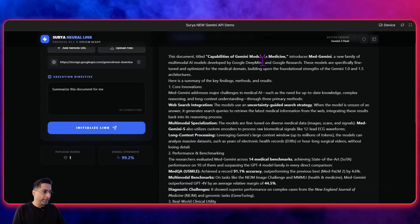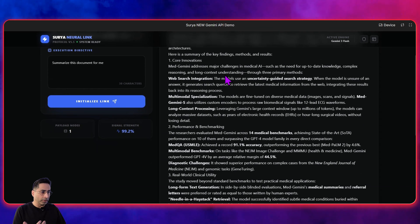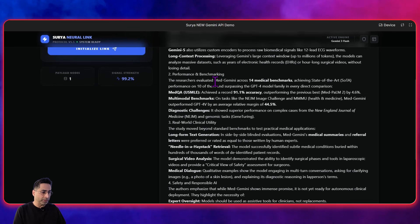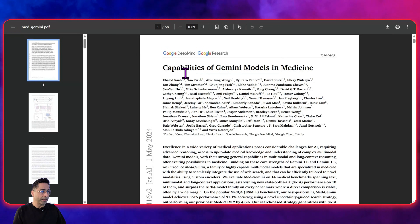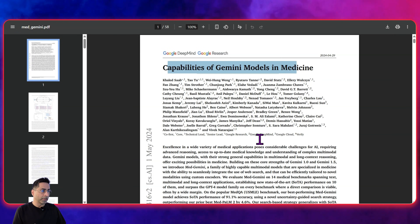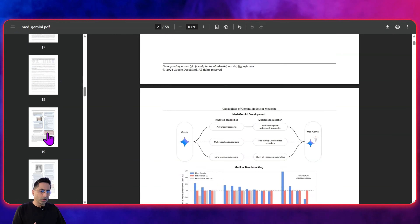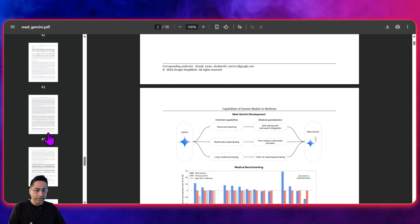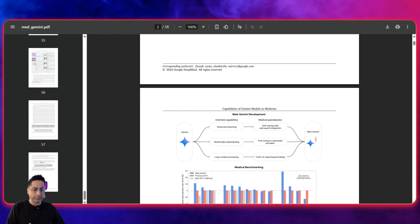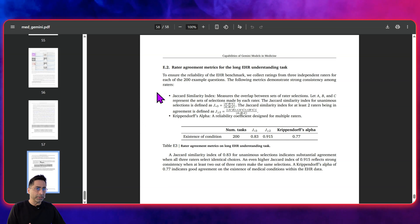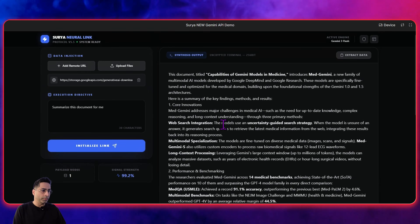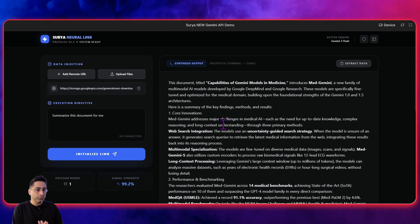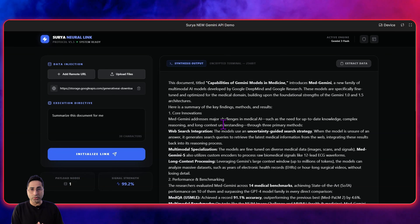It has identified the document title and summarized everything pretty quickly. If I go back, this is exactly the title — it's a pretty big document. You can see 58 pages. So it was able to do a good job summarizing this quickly and also giving us the gist of it.